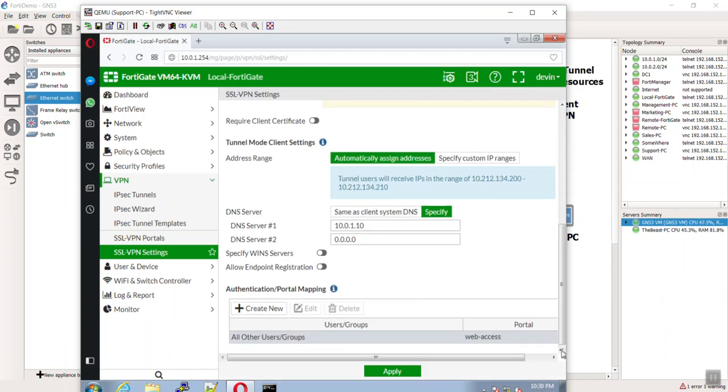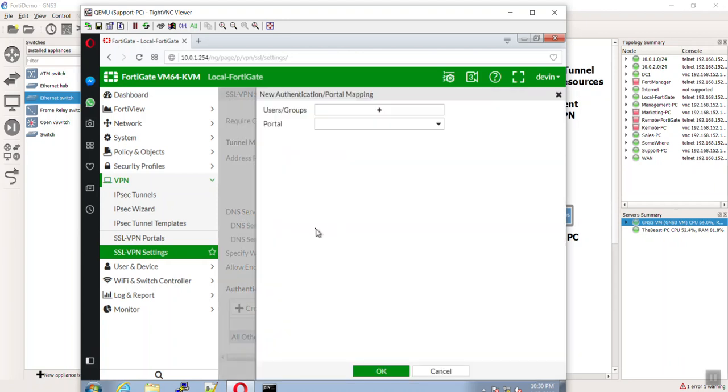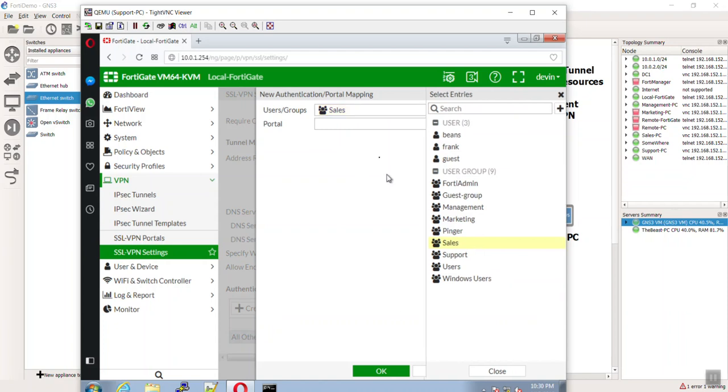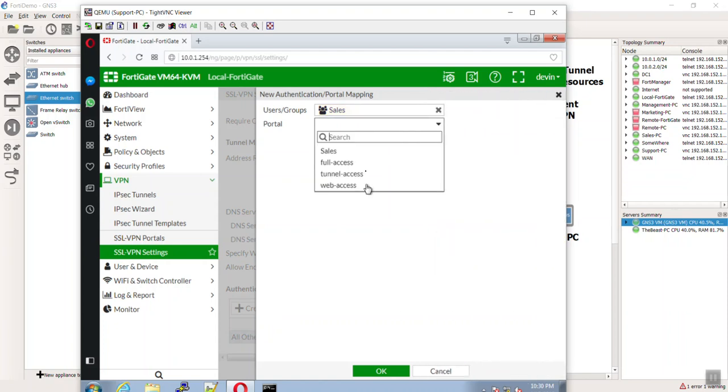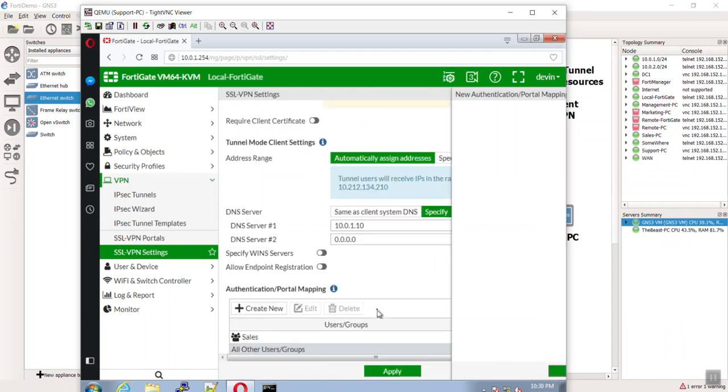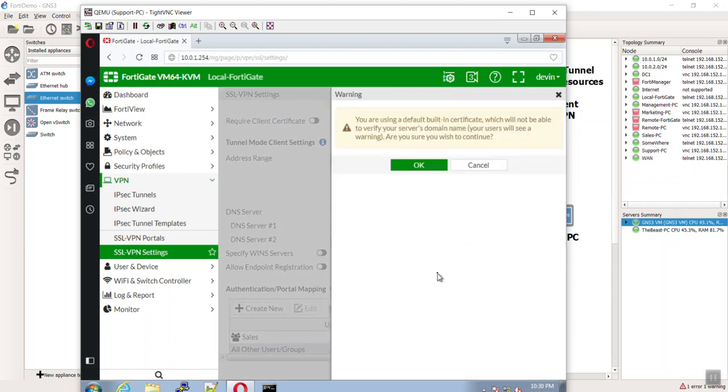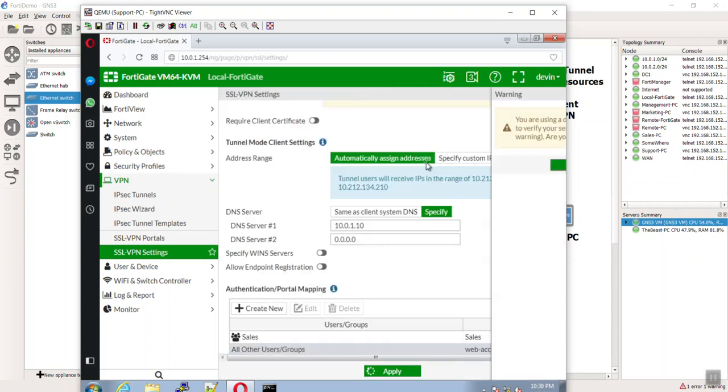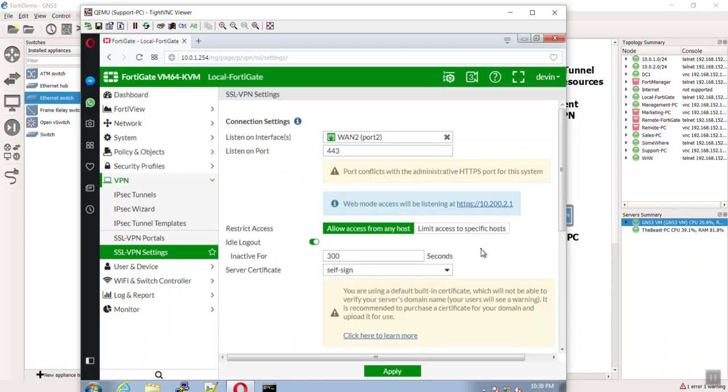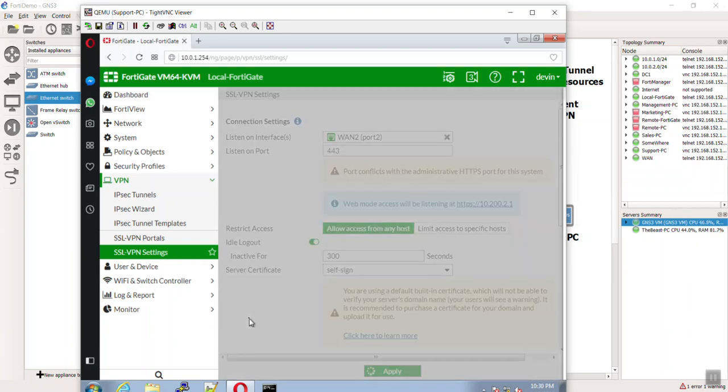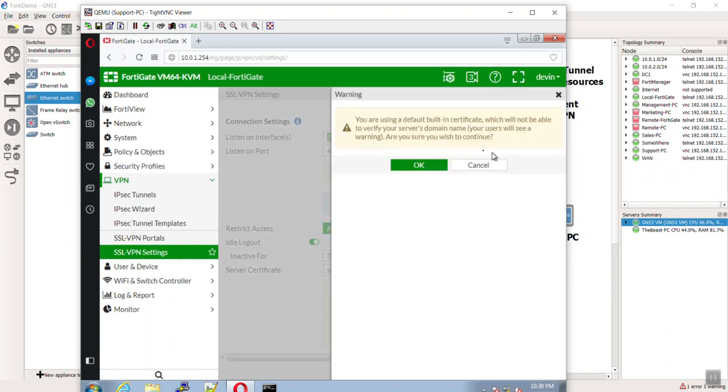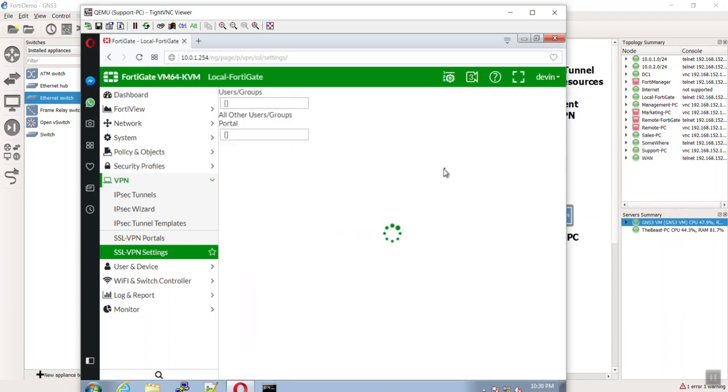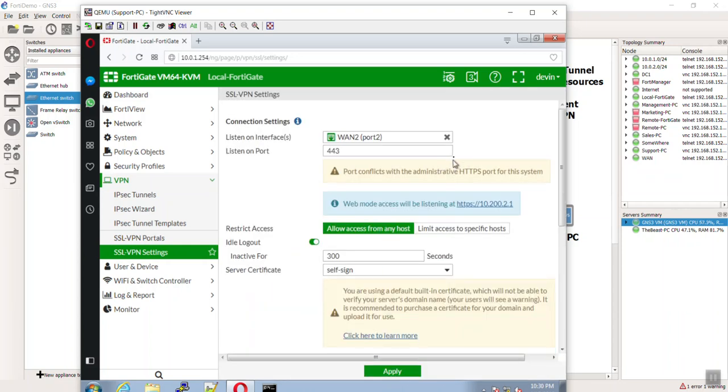Let's go back to our SSL VPN settings. Let's create new mapping. We're going to say hey, you know what, if they come over from the sales group, I want you to use the sales web portal. Yes I know, it's a cert that will give them cert errors. Guess what guys? I mean, in theory, that should be it. I don't know, let's take a look.